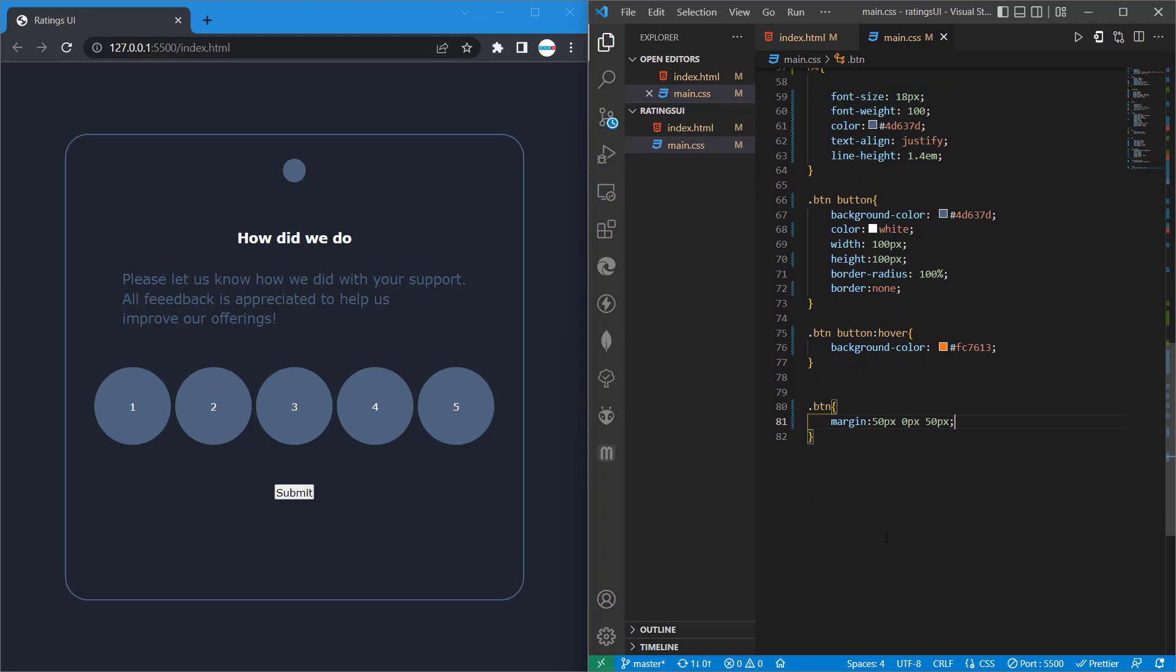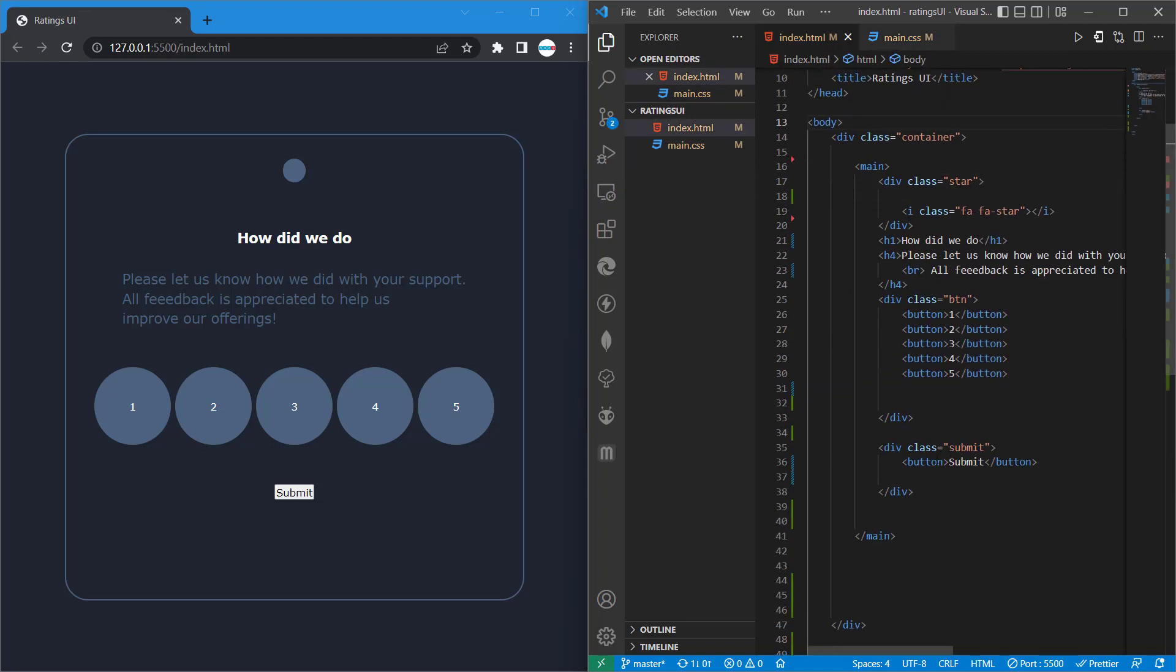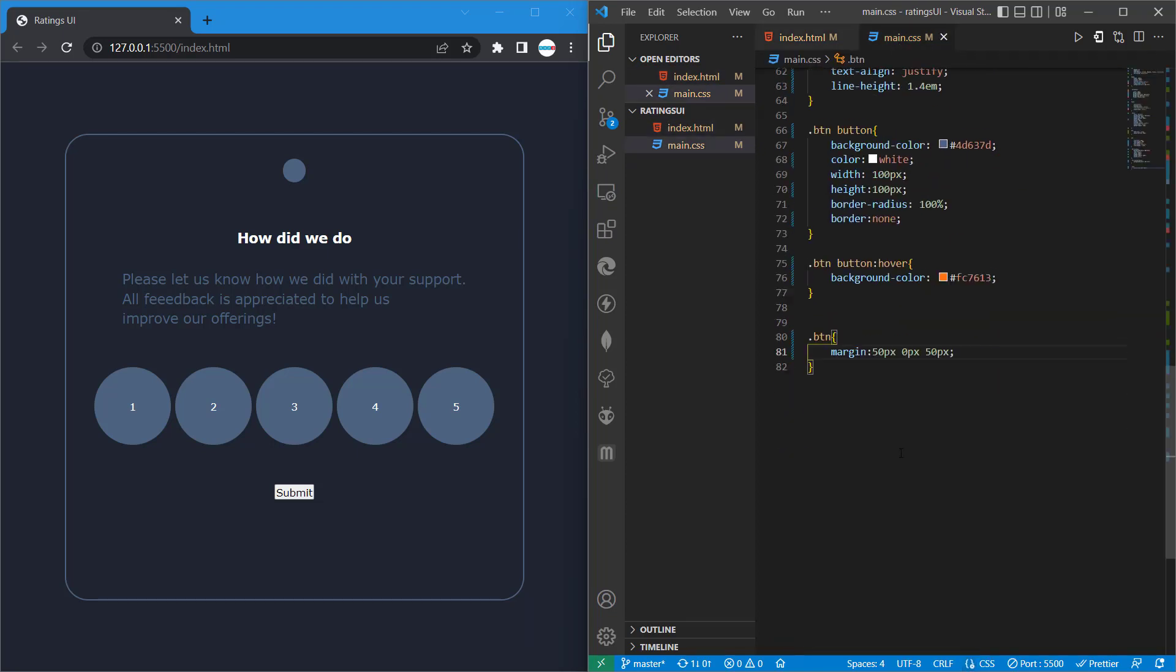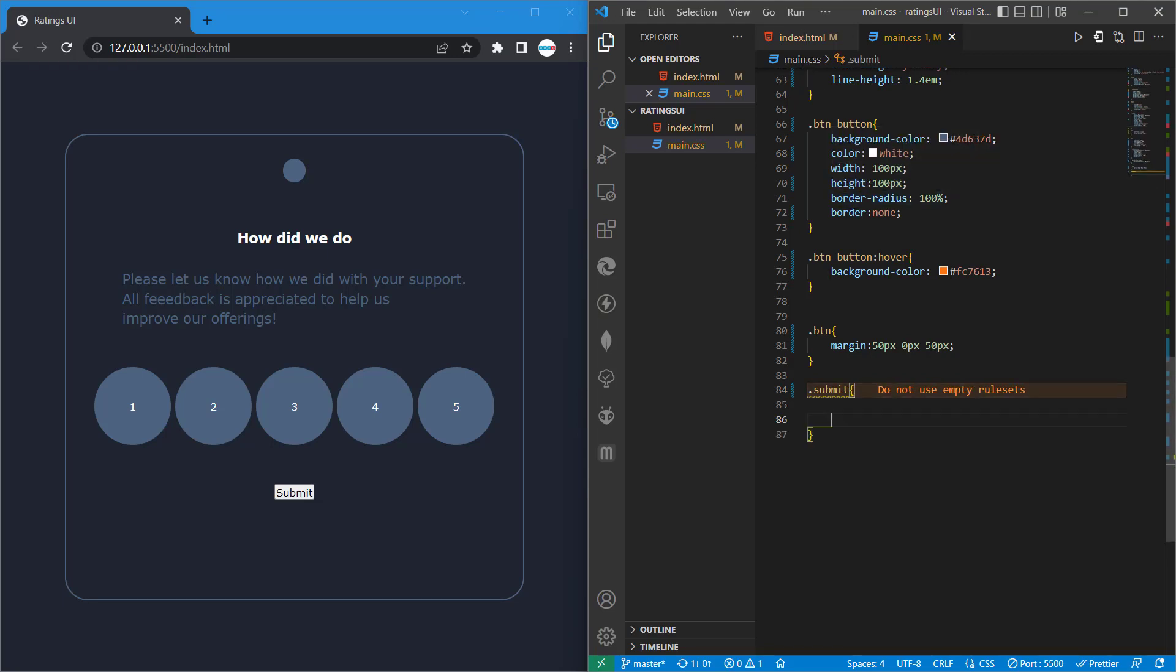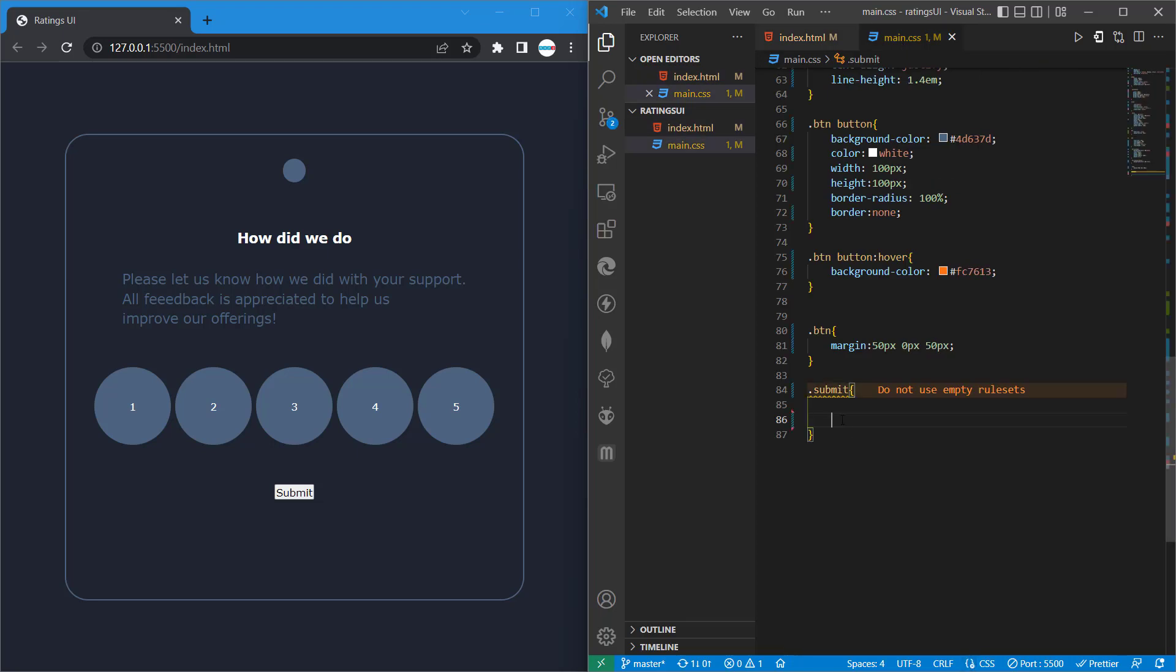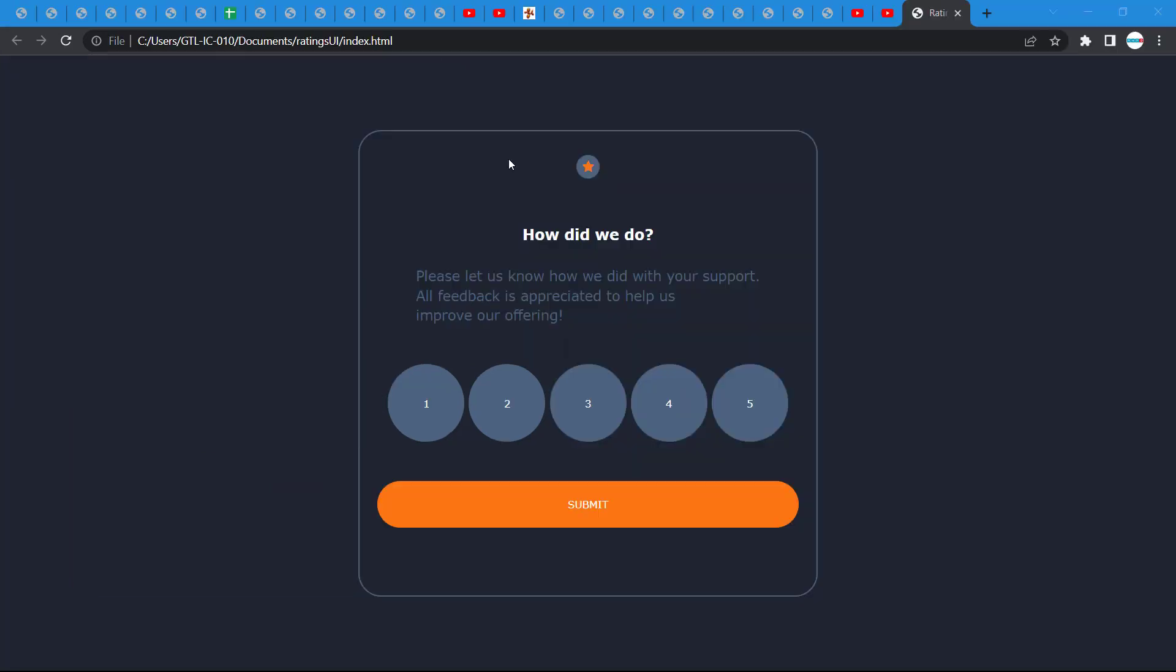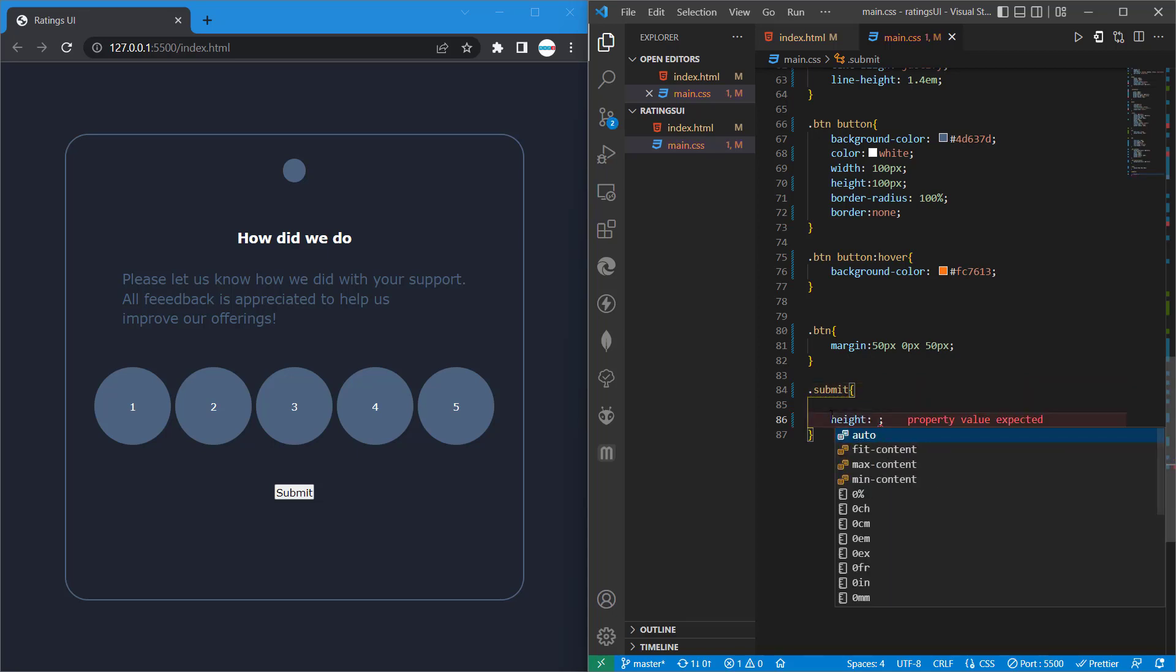Now let's do that of our submit button. So our container and then the submit button. To do that I'm going to type dot submit, so remember our container is called submit. As you see here, our container is called submit. We give it a class called submit and then we want to style it.